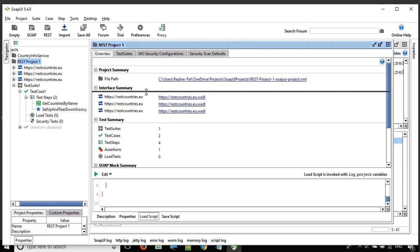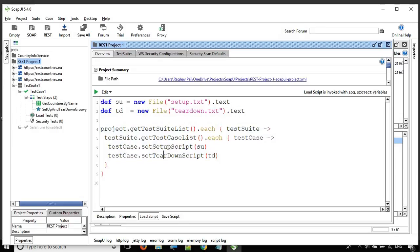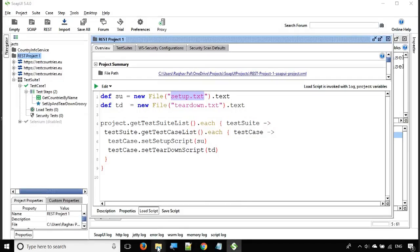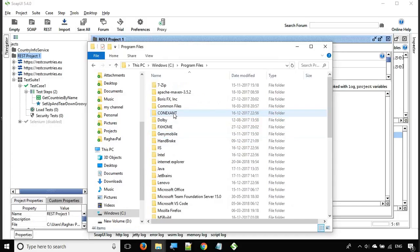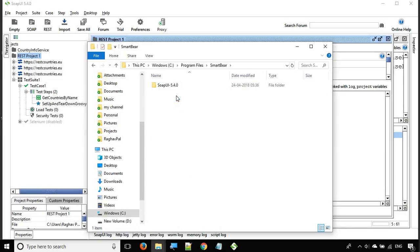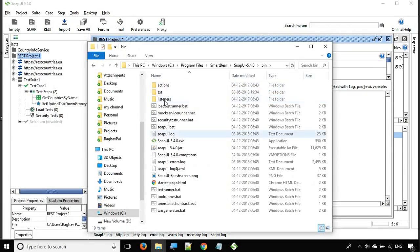I'll add the code here. We are getting the script content from files — setup.txt and teardown.txt — and then using that code to set the setup and teardown at the test case level. You need to create these files. You can place them in the bin folder of your SoapUI installation so you don't have to specify the full path. On Windows, the bin folder is located at C:\Program Files\SmartBear\[your SoapUI folder]\bin.